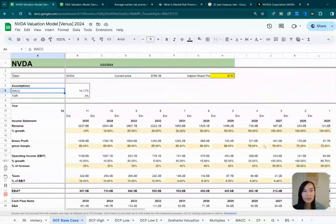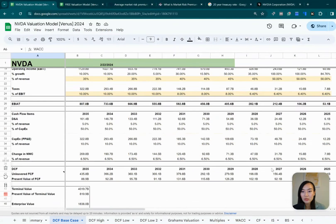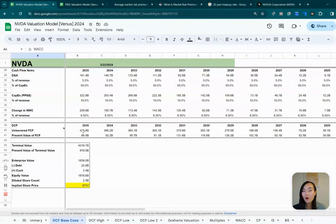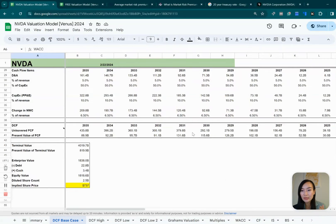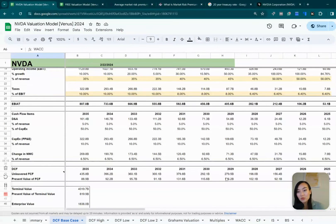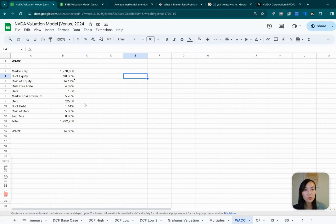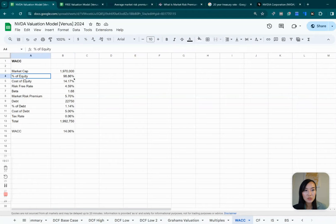For doing that, we will need a WACC, which is the weighted average cost of capital. So basically meaning that if NVIDIA earns $1 in the year of 2035, how much is that worth in today's dollars? We'll have to discount that back. So here's a WACC, and we will grab some numbers here.